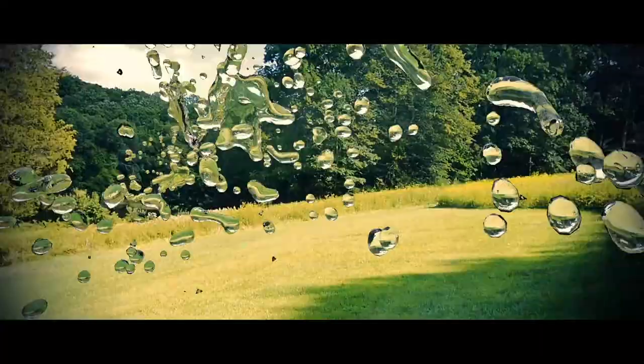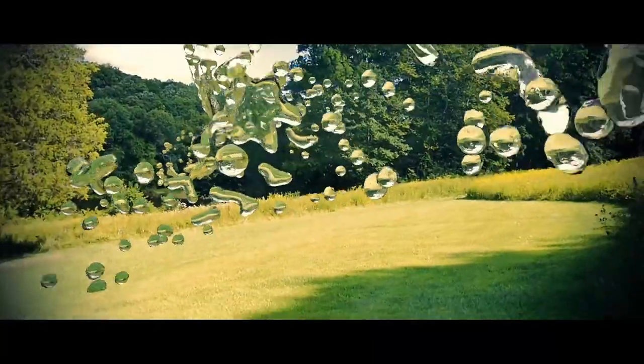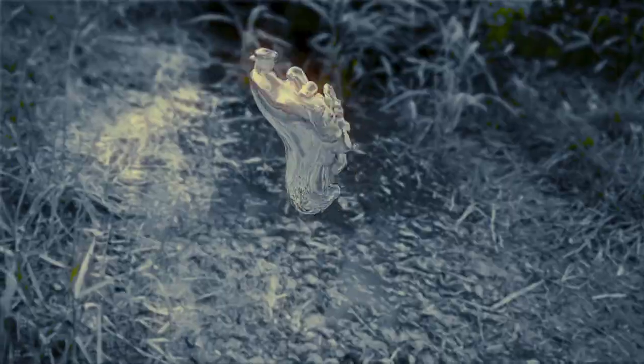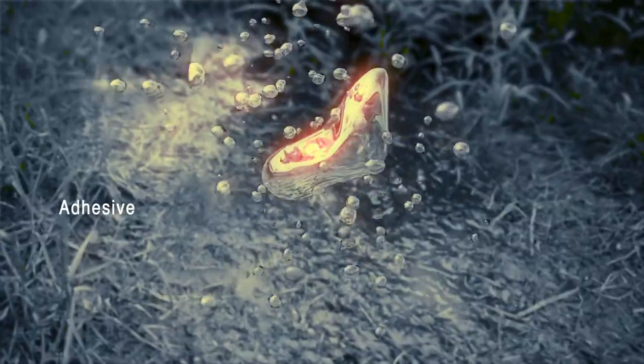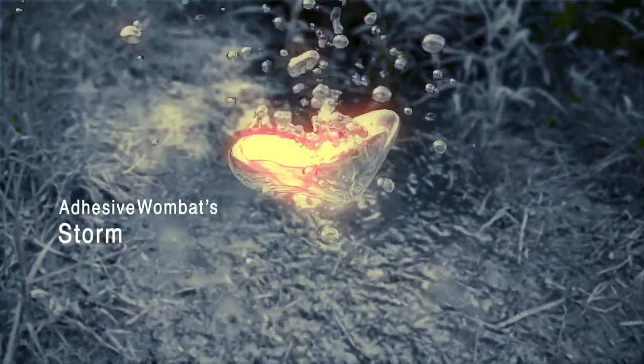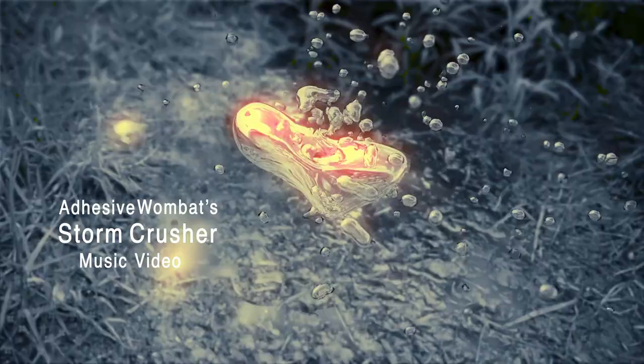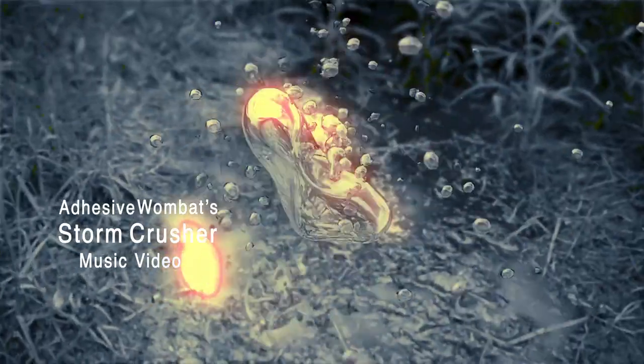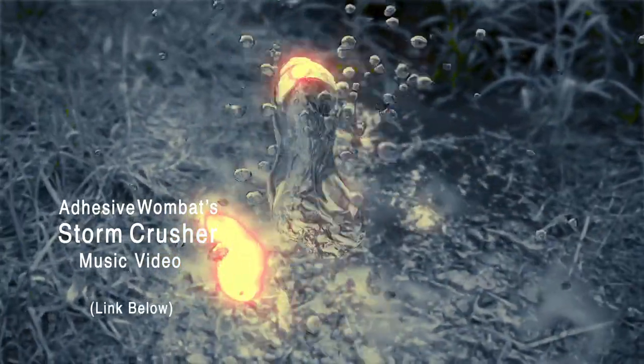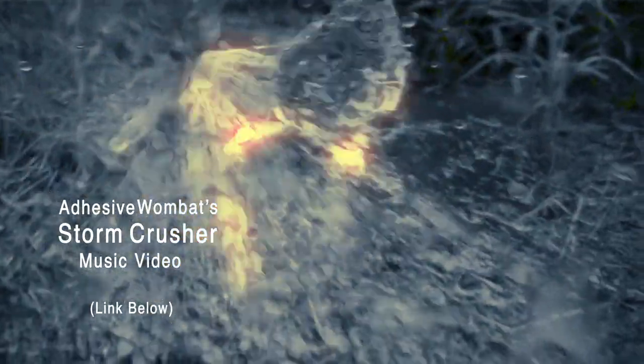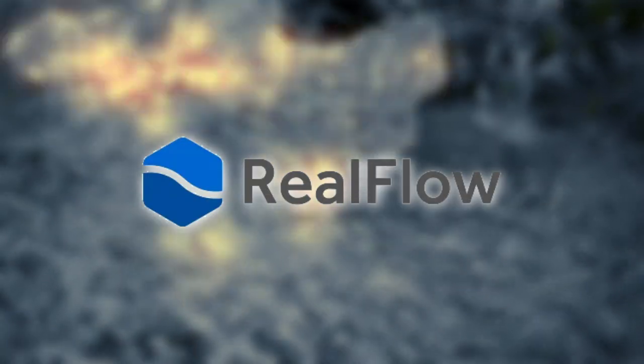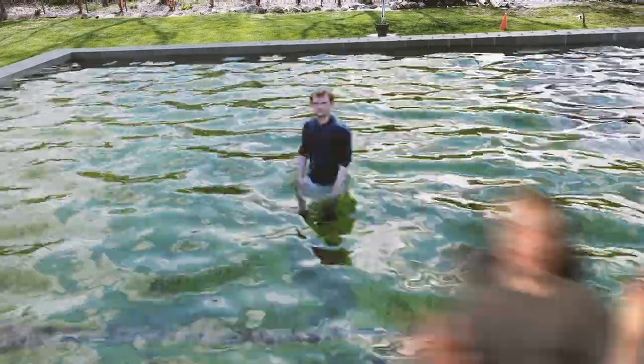Now, if you know me, you know I've done a lot of things with live action footage and fluid sims before. Most recently, when I produced Adhesive Wombat's Storm Crusher music video last August. The difference with this project was that I couldn't use Blender's in-program fluid sim. I had to use a program called Real Flow.